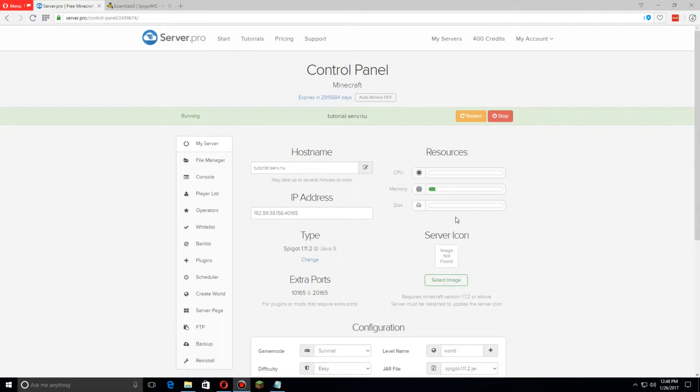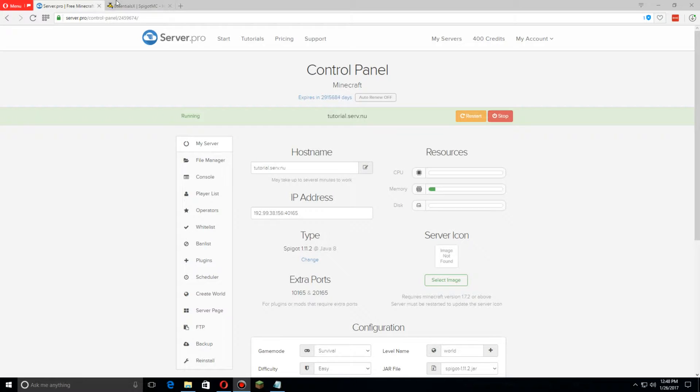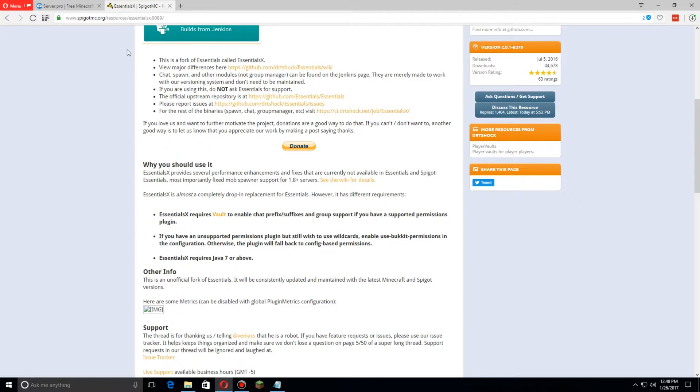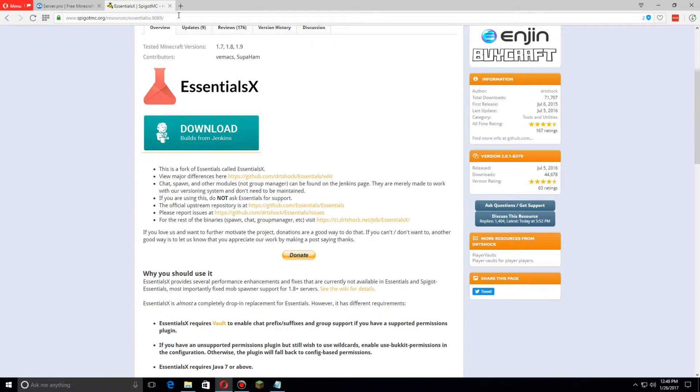Today I'm going to show you how to install and set up EssentialsX for Spigot 1.11.2. First we're going to download it. Let's go over to this page here. You can find the URL at the top or in the description below.